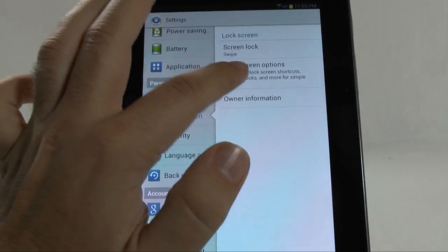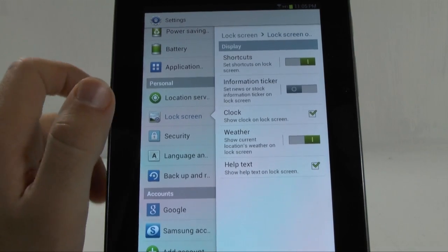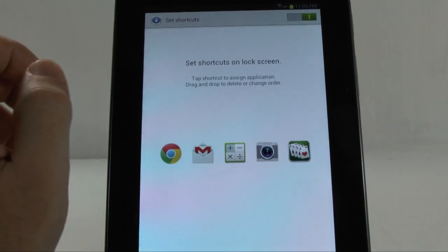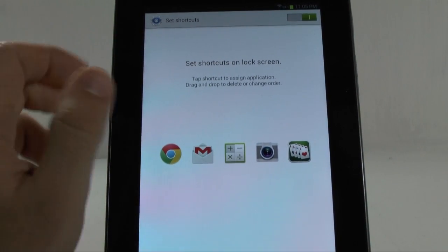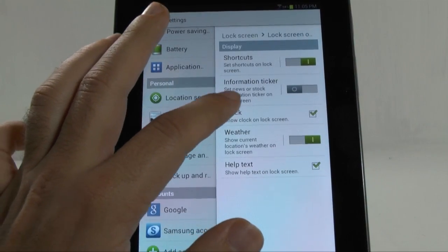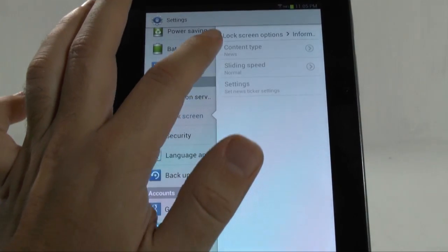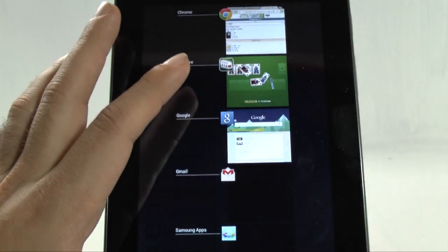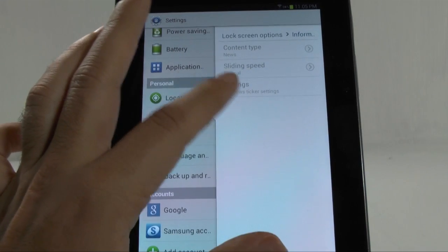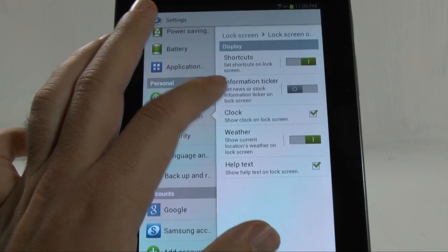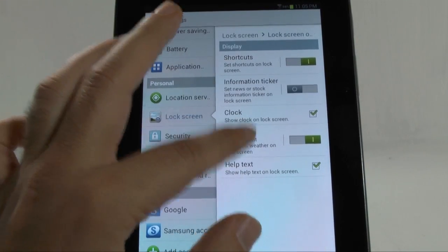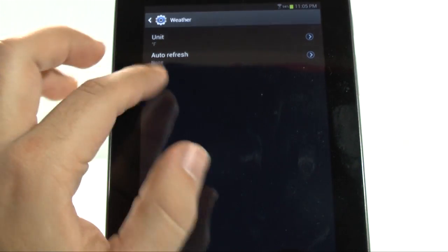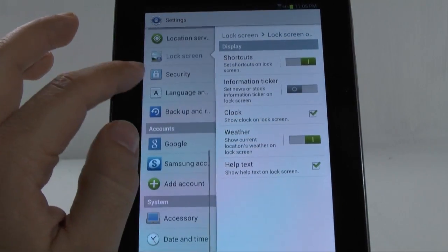Lock screen mode has changed. Now under our lock screen mode, we have different options that we did before. One, it added a fifth shortcut, which before you had four icons you could use. Now, you can add five. So, you have another icon row. You do have the information ticker, which allows you to use news, Facebook, or other things, such as weather or stocks as a ticker. You do have weather and the ability to auto refresh.